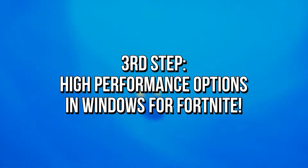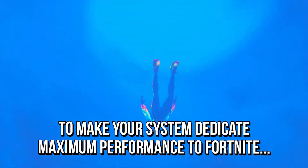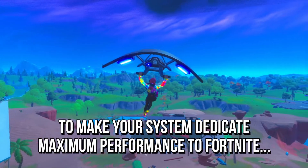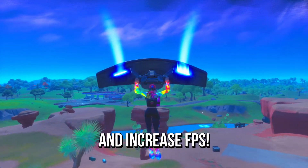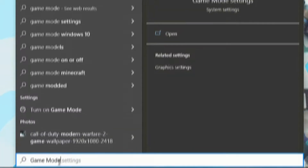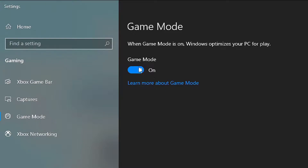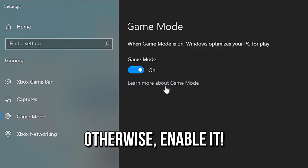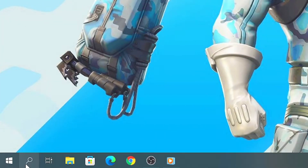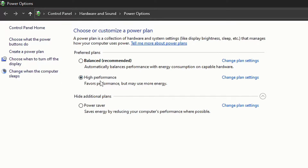In the third step, you will enable the high performance mode from Windows in Fortnite to make your system and graphics card dedicate maximum performance to the game, increasing FPS. To do that, open the start menu, search for game mode and then select game mode settings. Now make sure that this option is enabled, otherwise enable it. After that, search for choose a power plan in the start menu and then select this option. Now select the power plan high performance and then close this window.